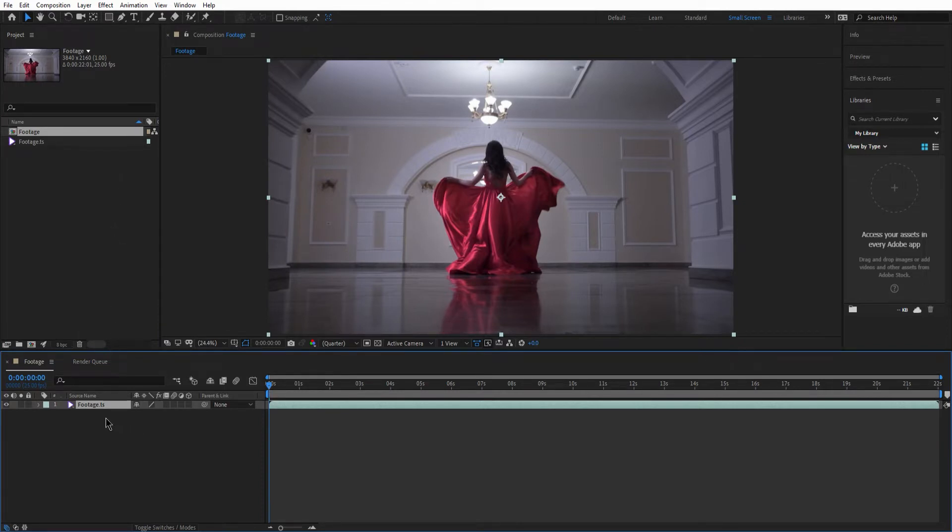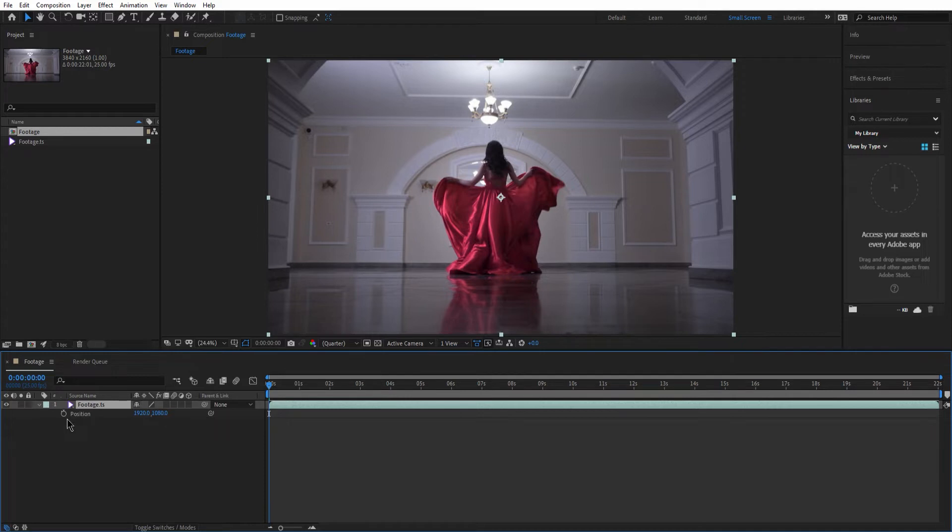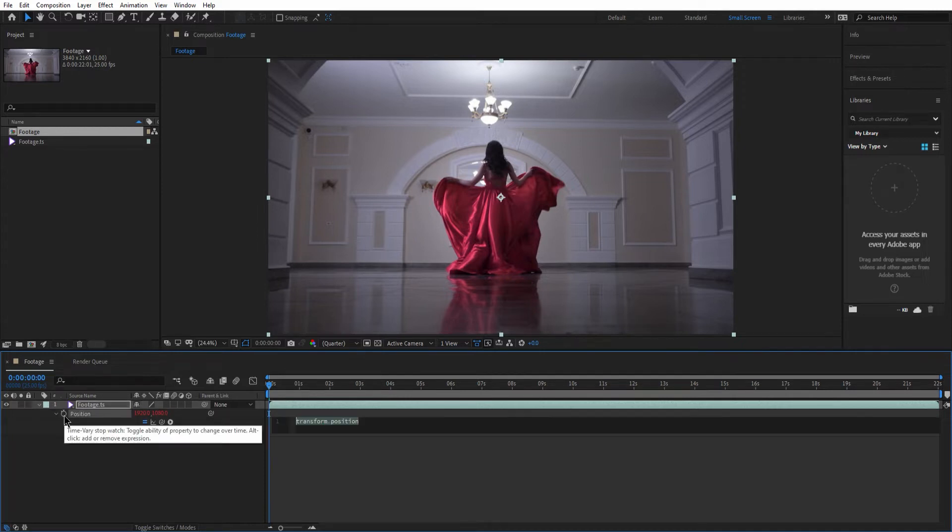Now I click on the footage here to choose it. Then I'm gonna hit P to bring up the position. Next I will hold down the Alt key which is options on Mac and then click on the stopwatch.